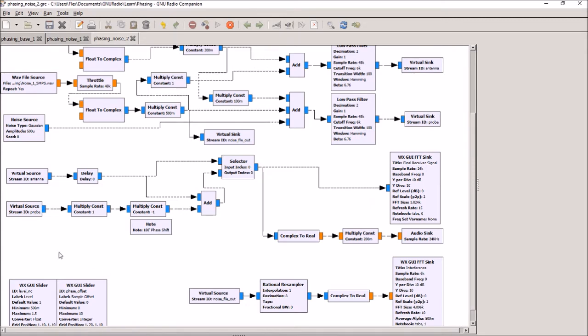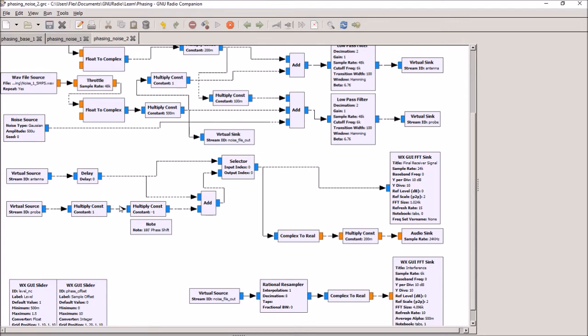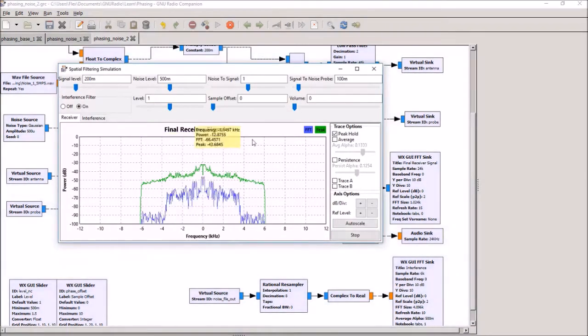One other thing we're playing with is phase offset. It's very important that to use this technique digitally, you need a coherent dual channel receiver. We're going to show that if the data coming in from the receiver is not synchronized, and we'll do that by adding a delay, that the effect of this interference reduction is immediately reduced.